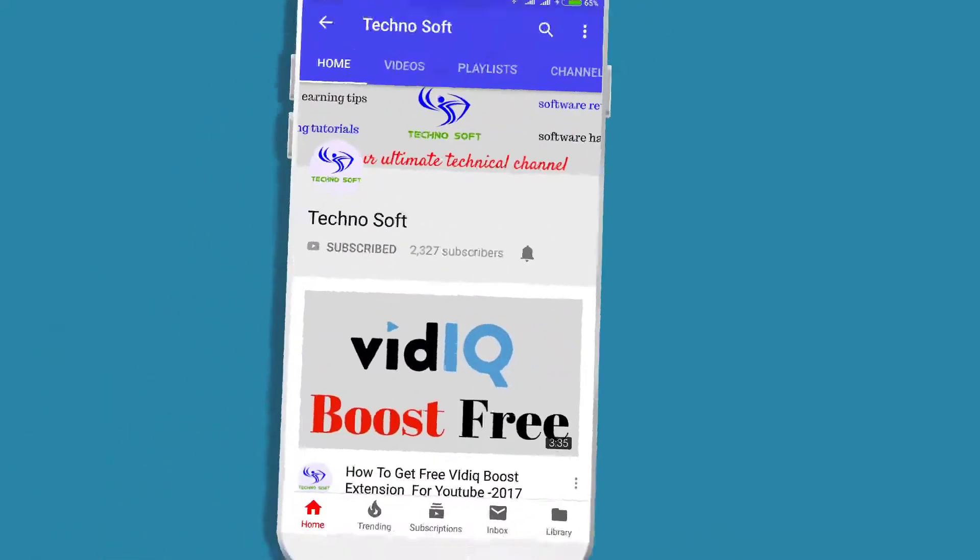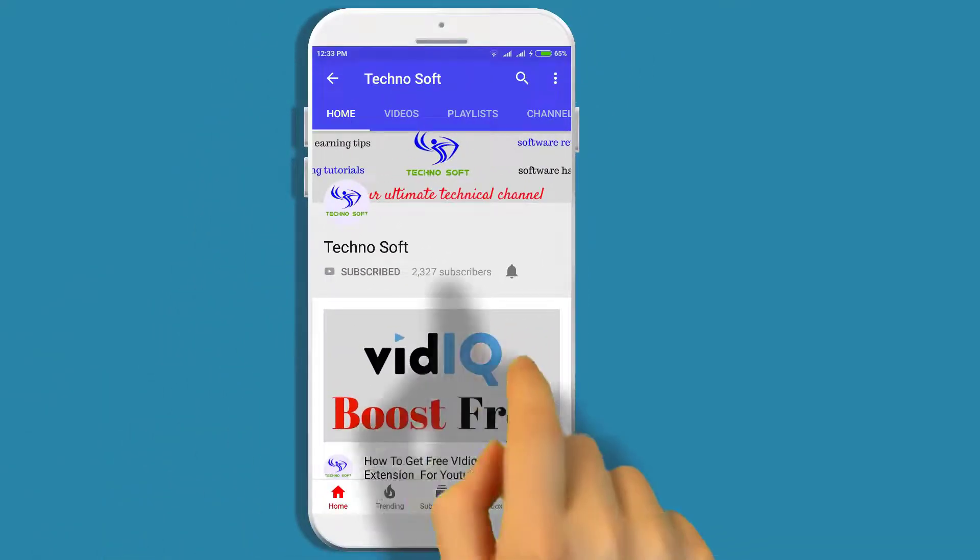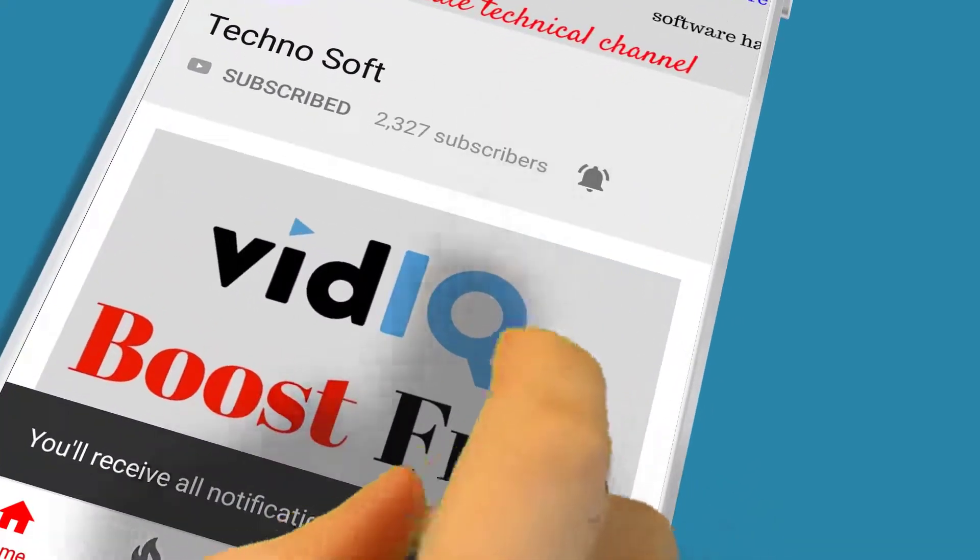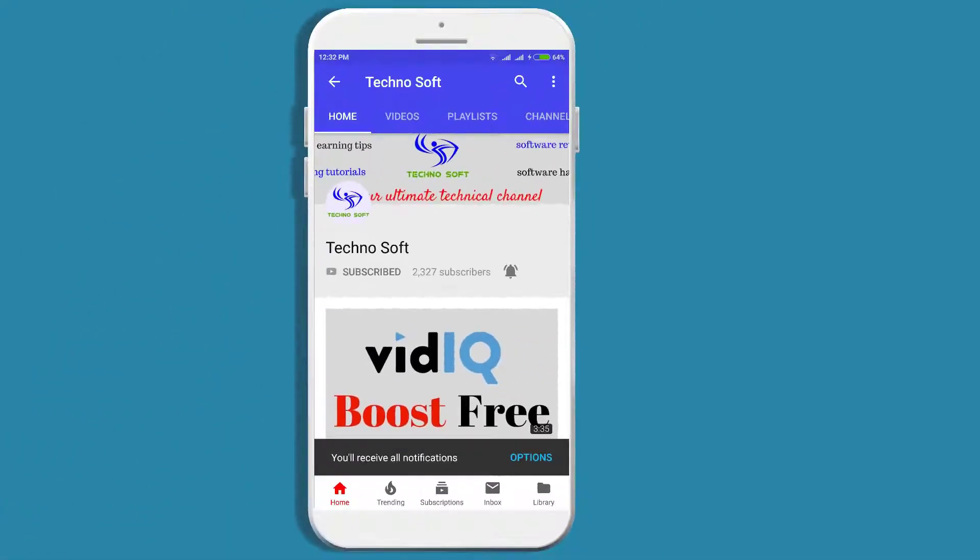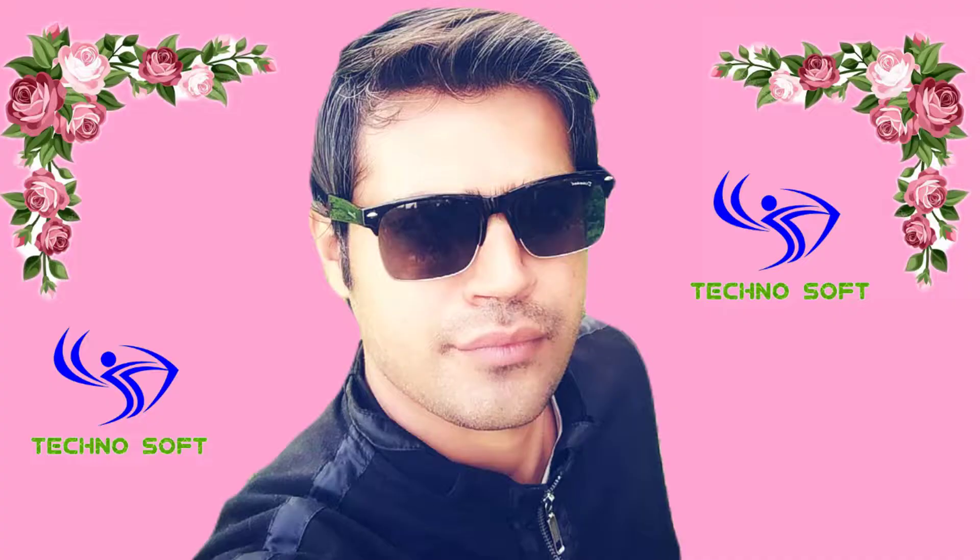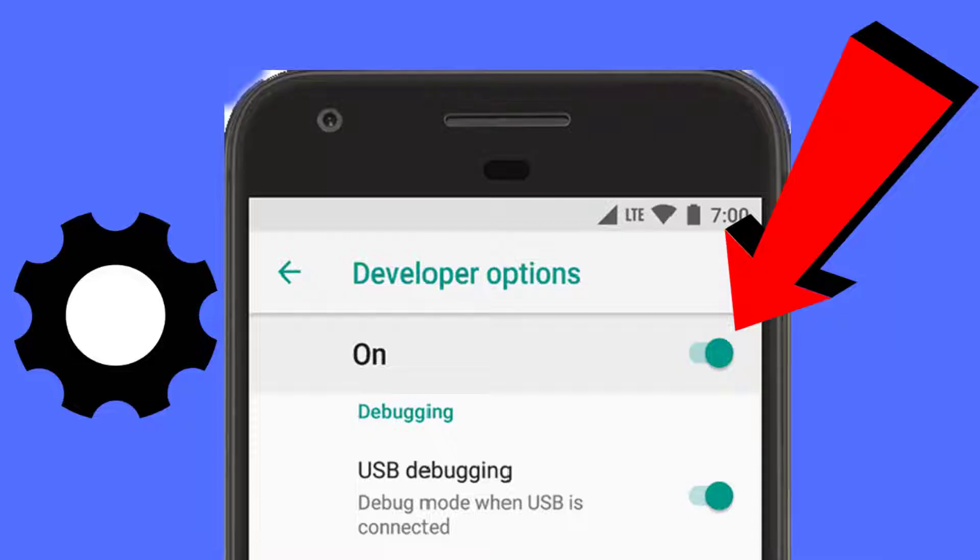Subscribe to the channel and turn on the notification bell so you never miss an update. Hello friends, welcome back to another video. In this video I'm gonna show you guys how to access the developer options for your Android mobile device.